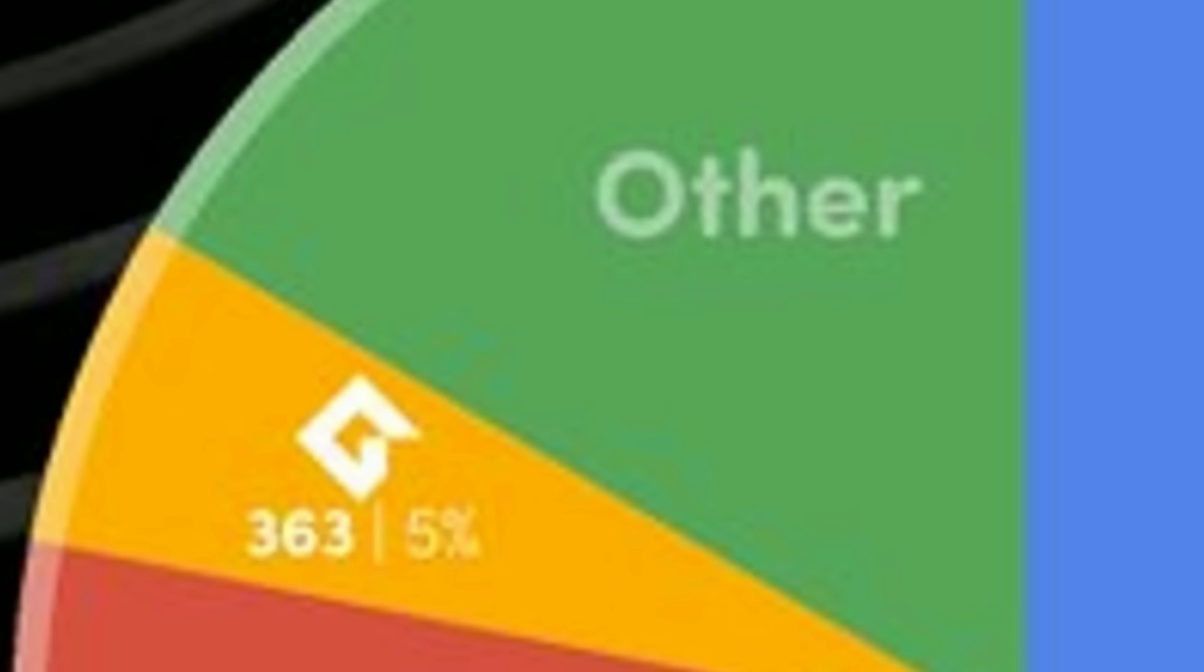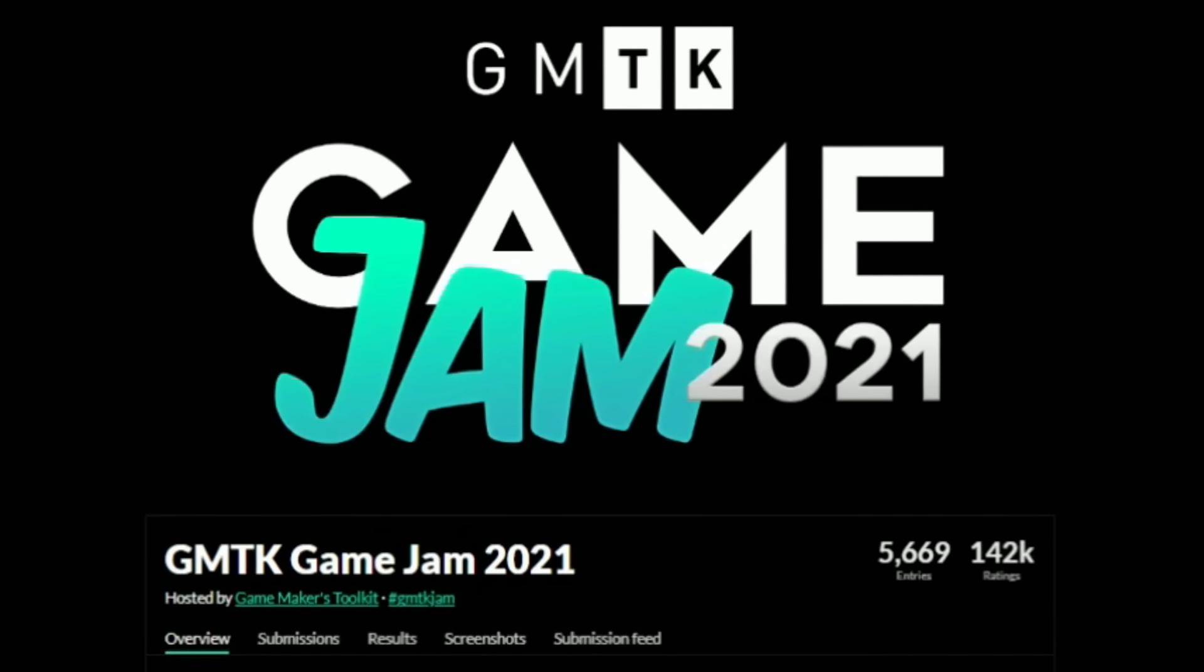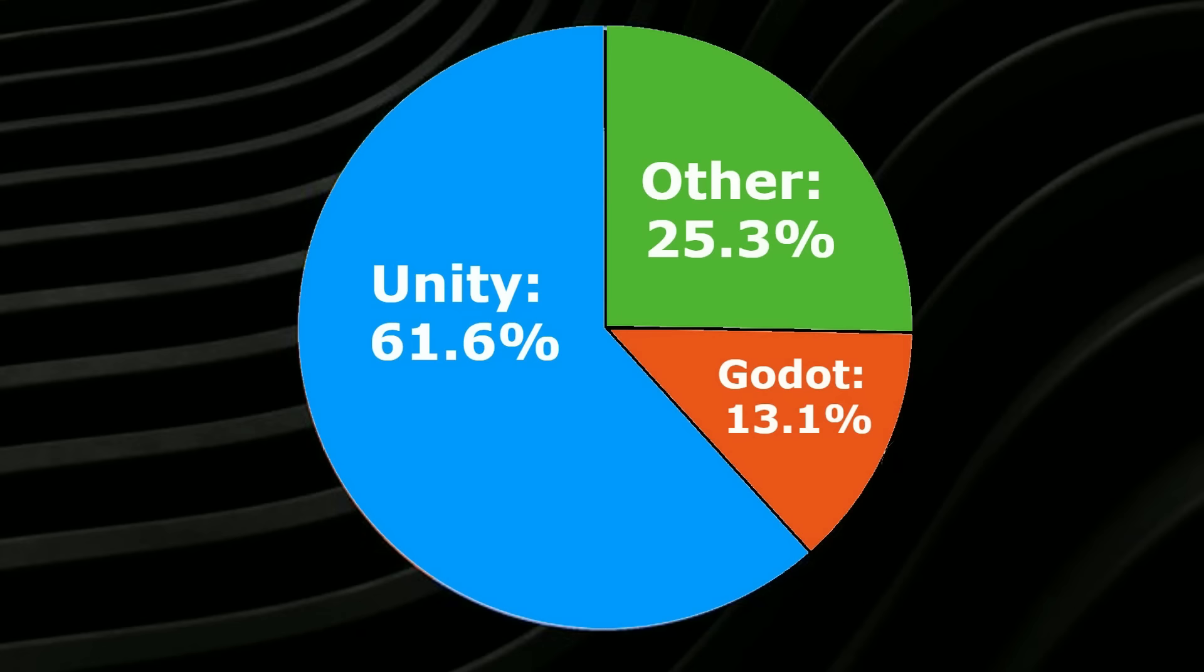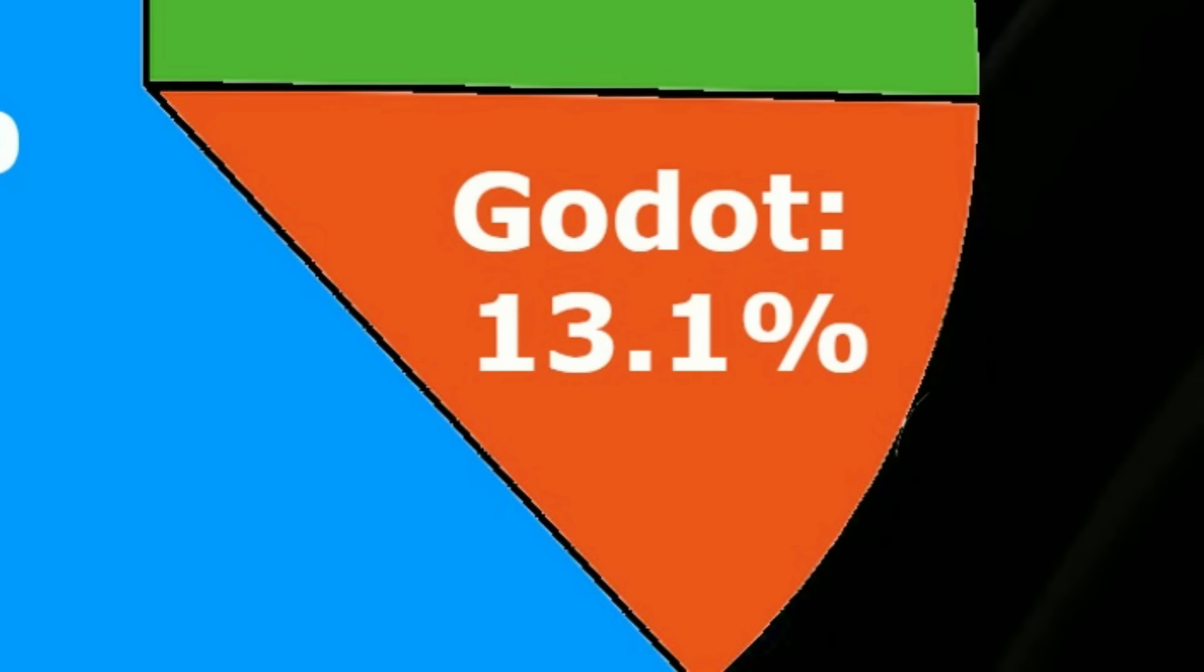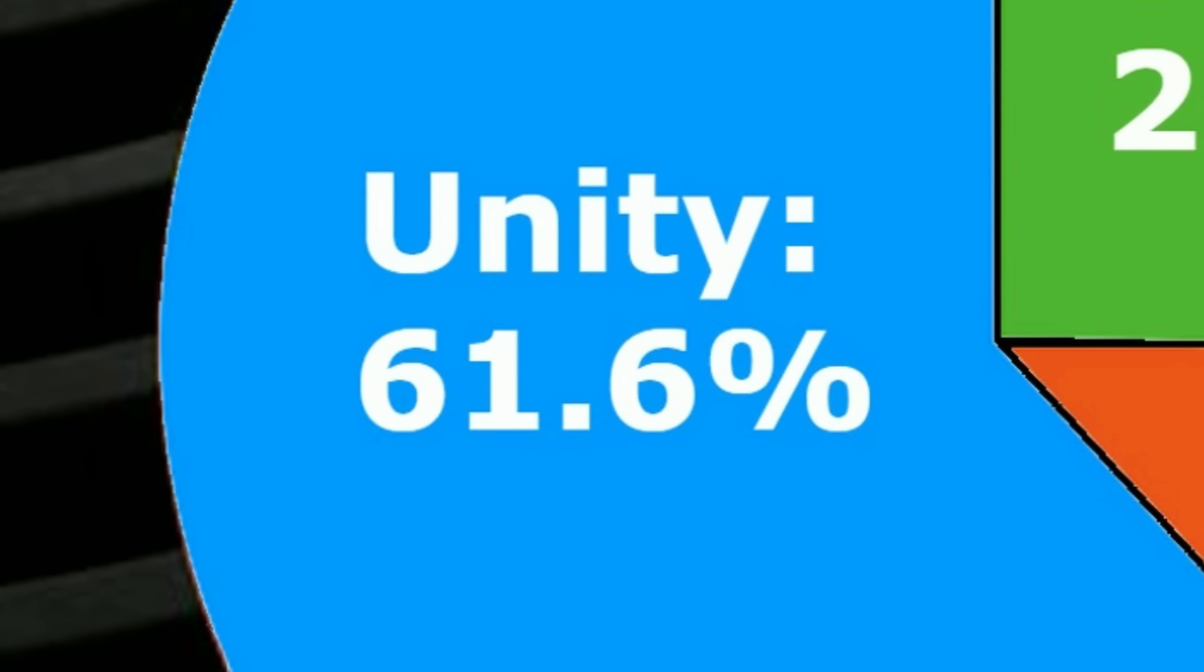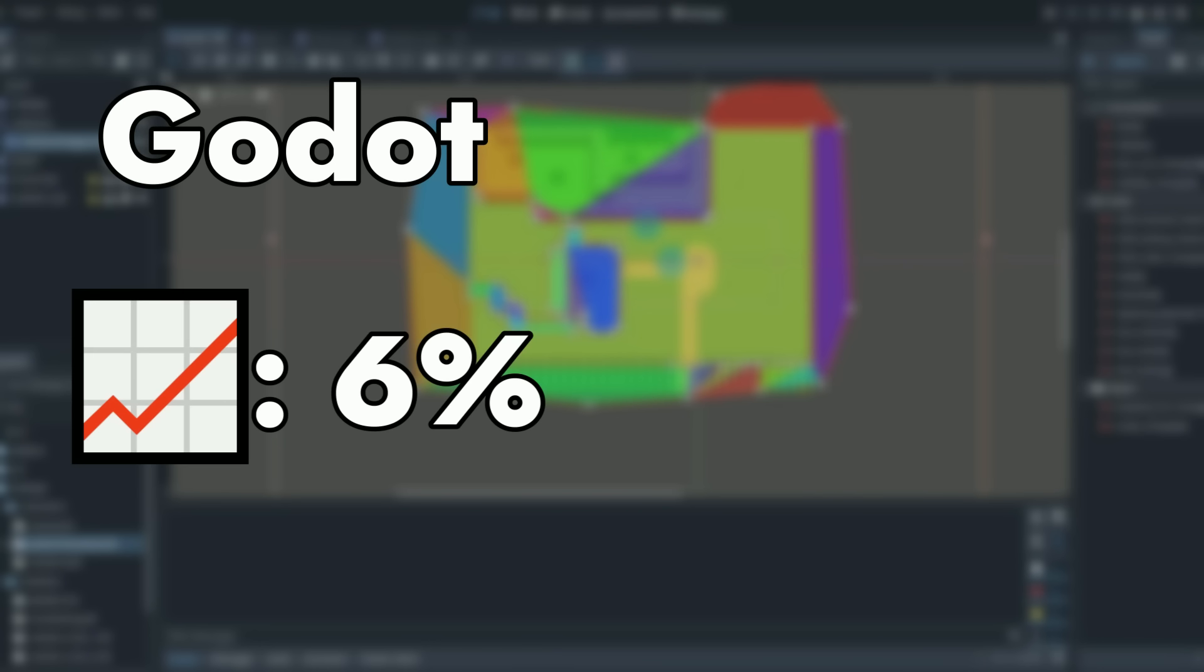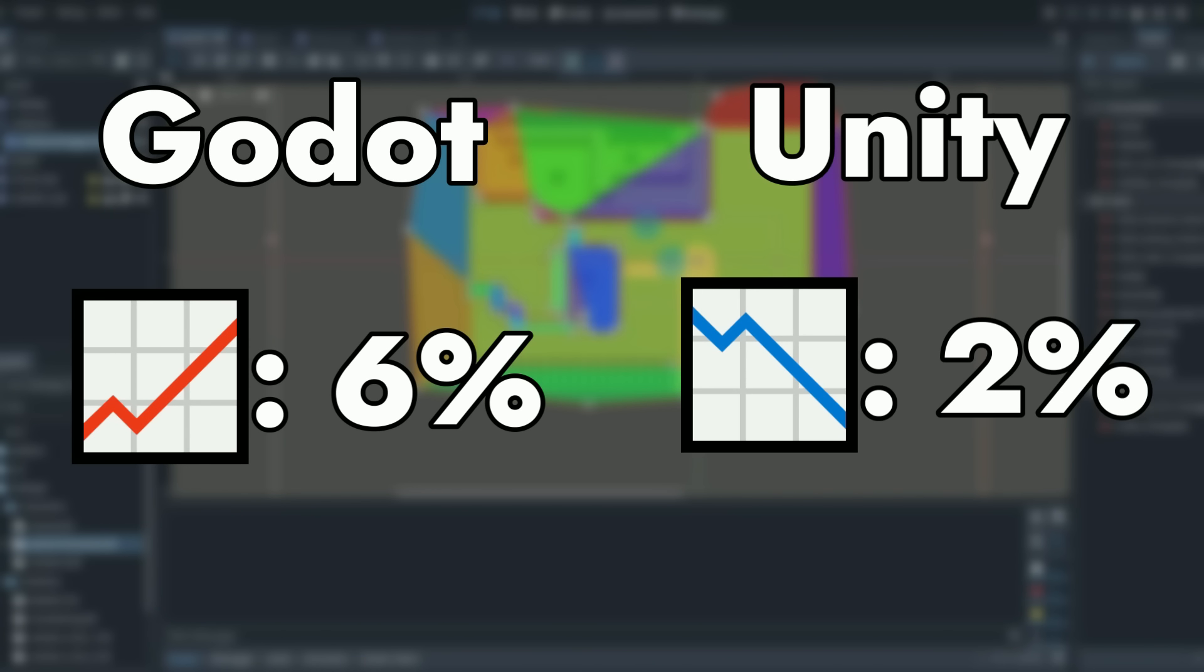But we really have to compare these numbers to years past. For example, the 2021 GMTK Game Jam showed these numbers: Godot had 13% of the total games, Unity had 61%, and other engines all combined had 26%. So what I'm trying to show you is that in just two years, Godot has went up 6% in total games submitted, while Unity has dropped 2%.